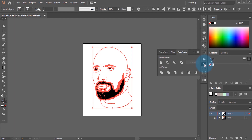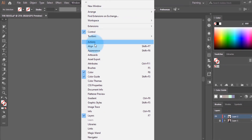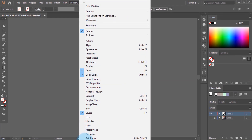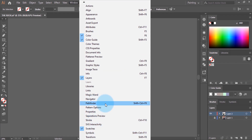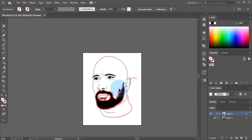Then we come to the Pathfinder panel and click on Merge. If you don't find Pathfinder here, you can click on the Window panel and you'll see Pathfinder listed — click it and it will open automatically. So now all the lines are merged together.